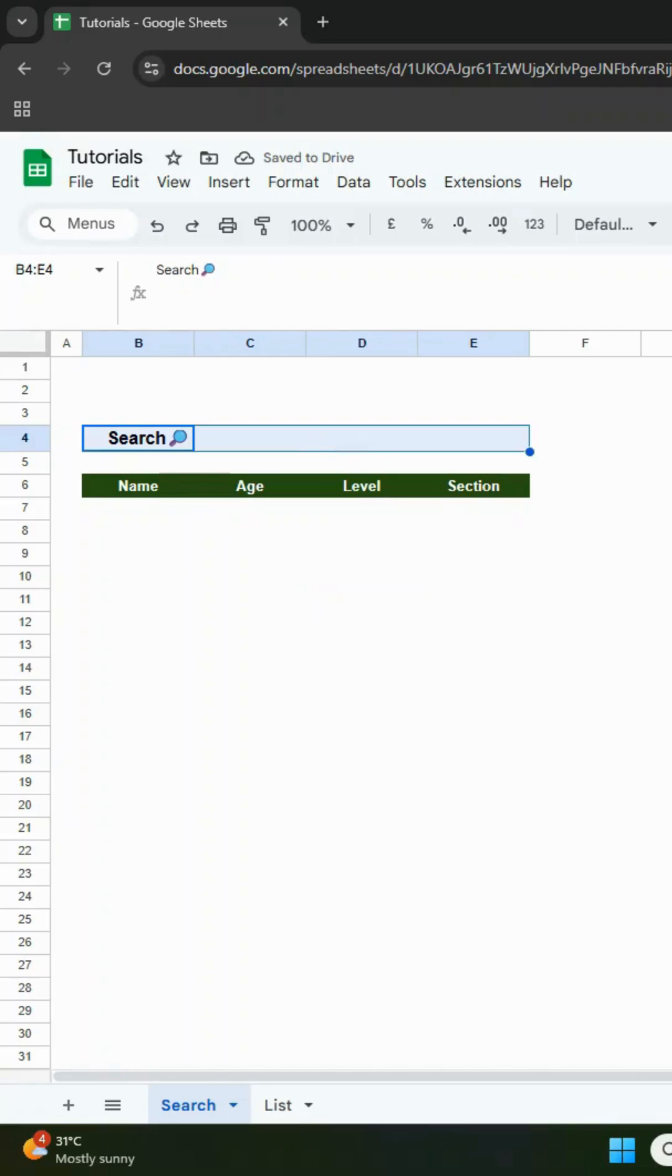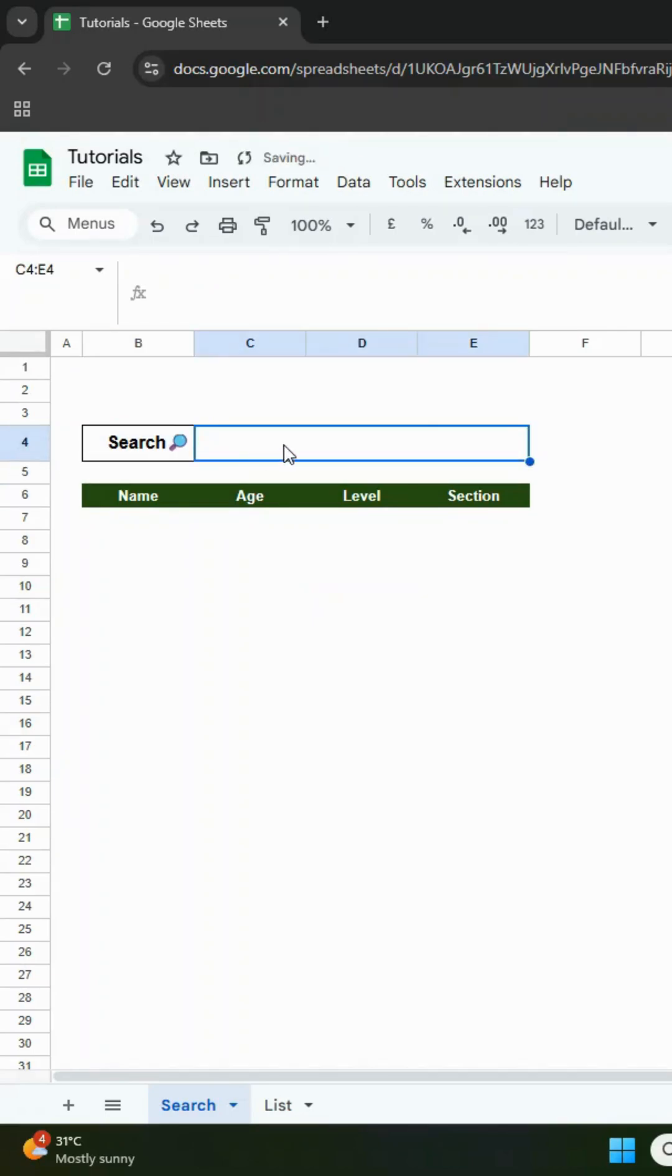To make it look neat, you can add borders, adjust the row height, and change the background color. Now in cell B7, enter the following formula.